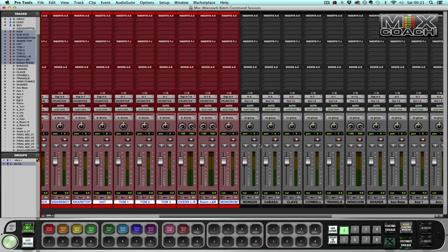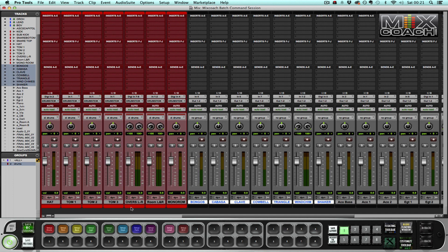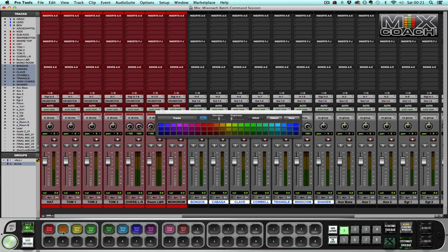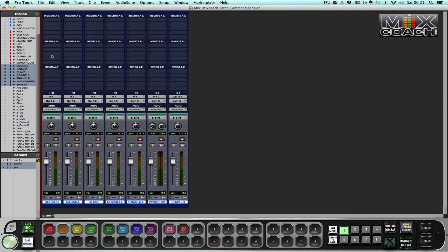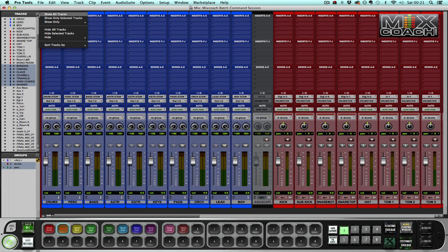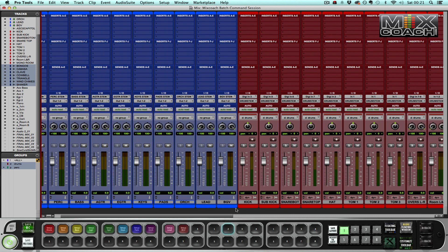Then I move along in my session and I go to my percussion and watch how quickly it does the same thing. Hit set up percussion, creates a percussion group, colors the tracks, routes it to the right stem, and my percussion is now set up.